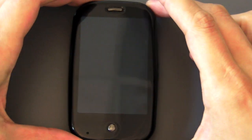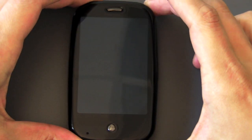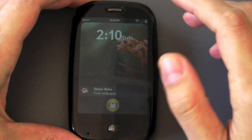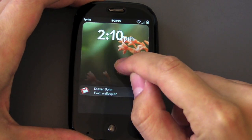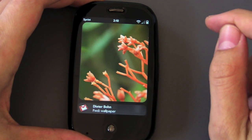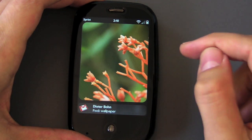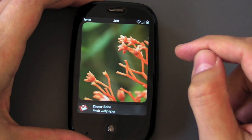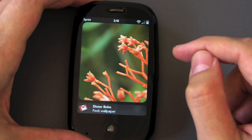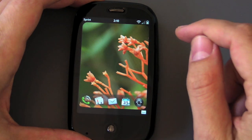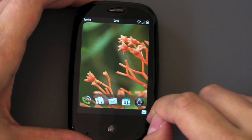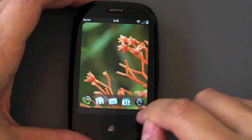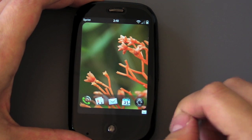Hello and welcome. We are going to give you a quick walkthrough of the email client on the Palm Pre. You can see here that it already works down in your notification area. When you receive email, it shows up in the notification area.